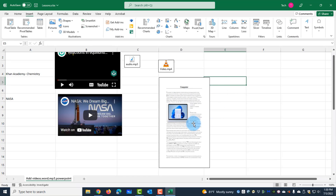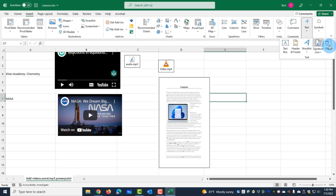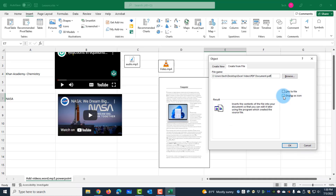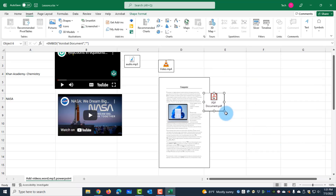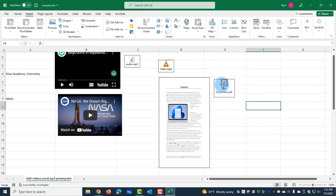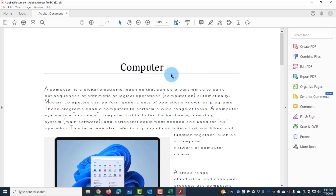Another way to add a PDF document is to go through Insert > Text > Object > Create from File > Browse, click Insert, and then select 'Display as Icon'. I'll click OK and this is how it shows. I can double-click it and it will open up as a PDF document.